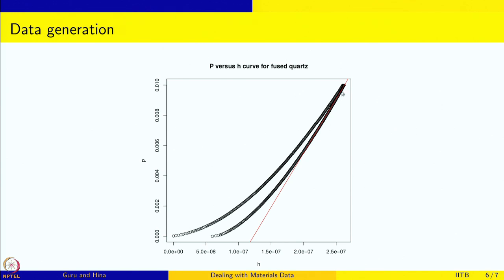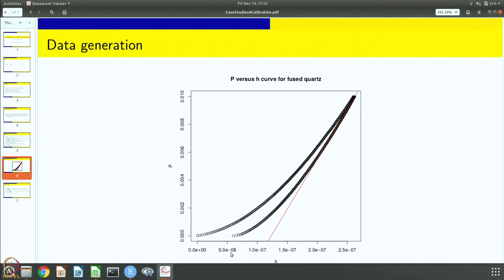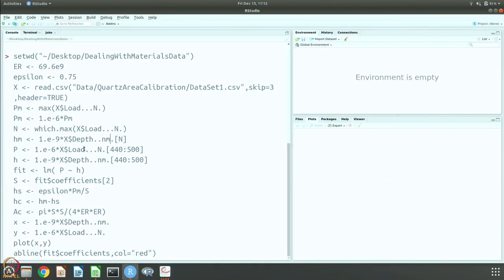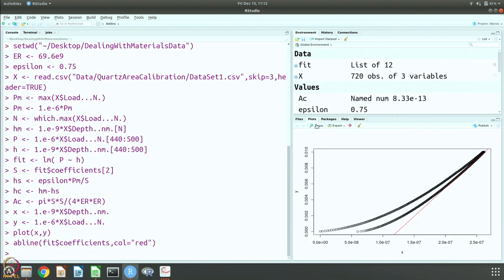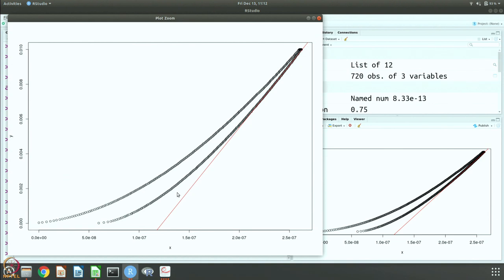Actually, you should take 5 or 10 percent off from Pmax and choose the fitting region from there. In this case I am taking data points 440 to 500 as slightly below Hmax and doing a linear fit there. The slope is our S, and we know that Hc = Hmax − ε · Pm / S, where Pm is Pmax and S is the slope read from the curve. Ac = π · S² / (4 · Er²). We also plot the data points and overlay the fitted red line, giving you the curve shown in the presentation with the data, the maximum, and the straight-line fit below it.